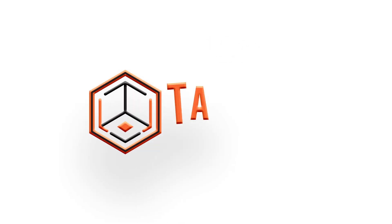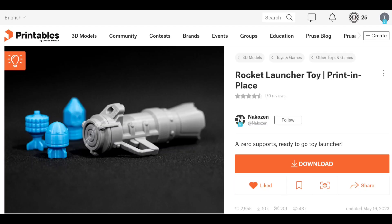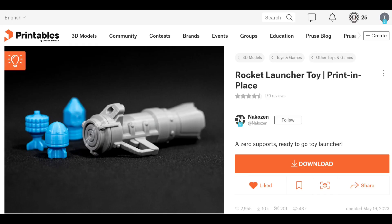Welcome back. Today I wanted to print this rocket launcher toy by Nacuzin. I like that it's a print in place and the ammunition is separate, but the actual gun is just one piece with no supports needed, so I really wanted to see if I could print this on the Prusa XL.